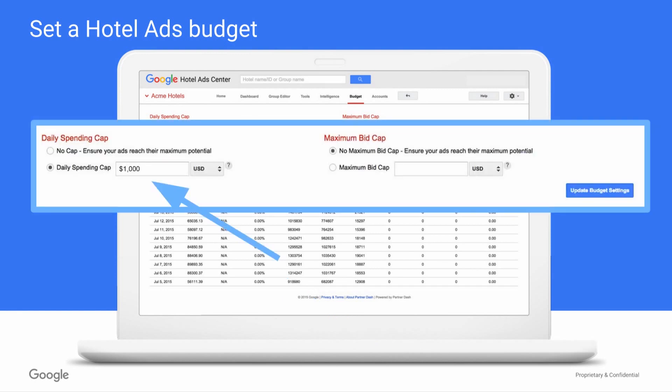By default, no cap is set for your Google Hotel Ads advertising. To set one, simply toggle to the daily spend cap and enter your desired daily budget and currency. Note that the minimum cap is $100 USD.